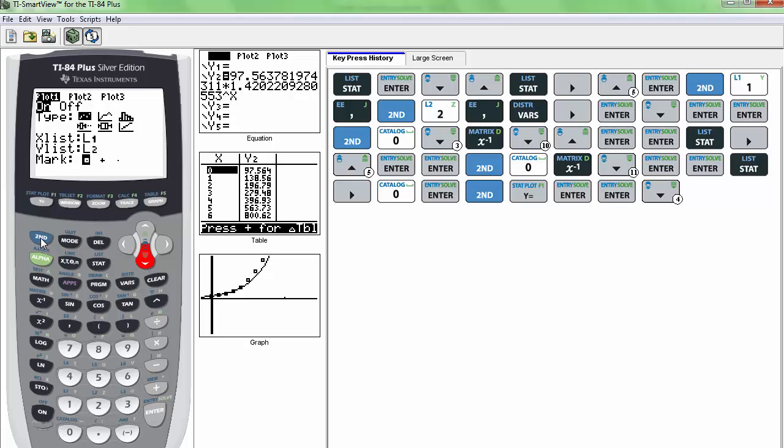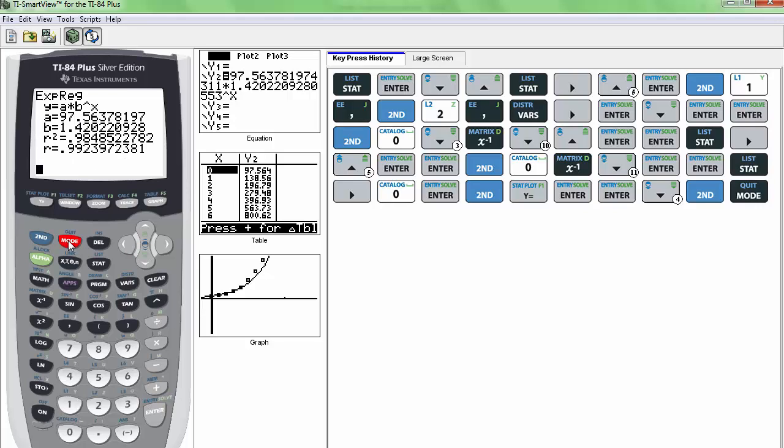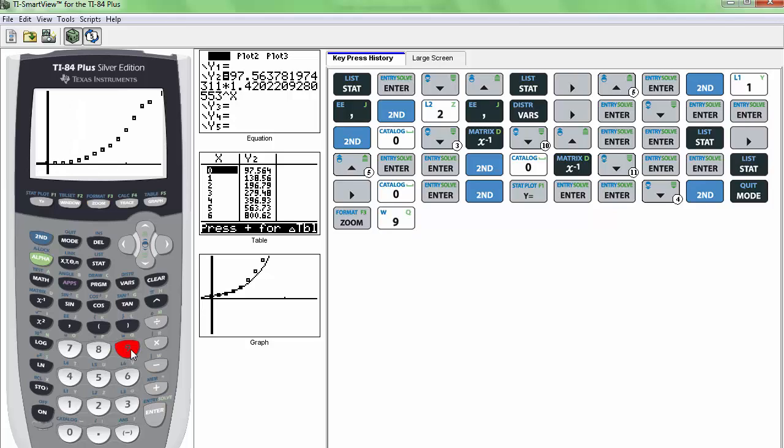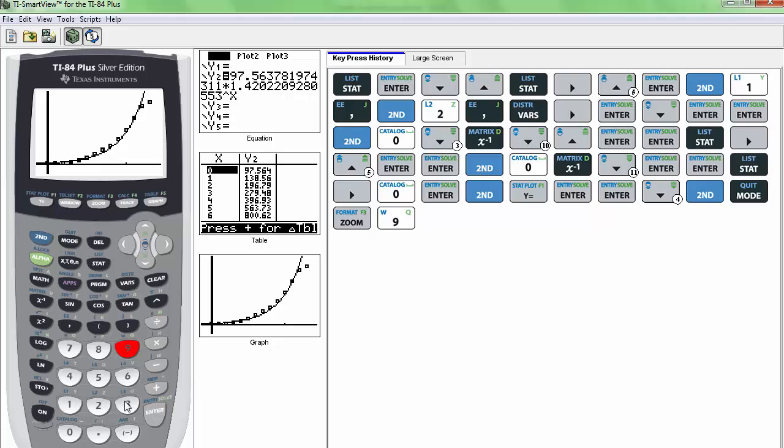And we can go to zoom and zoom stat. And just keep in mind that you have your Y2 already set up here. So it's going to graph that as well. So if I hit zoom and zoom stat, then it's going to give me my scatter plot as well as my regression equation for the line. So that's how my graph is going to look like.